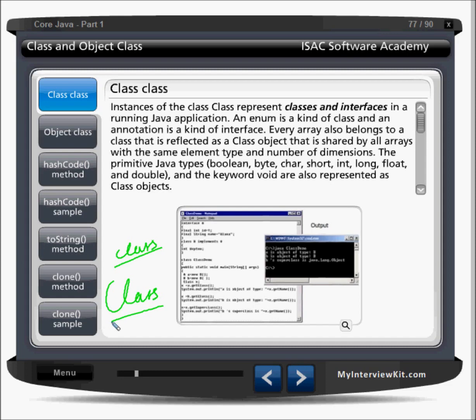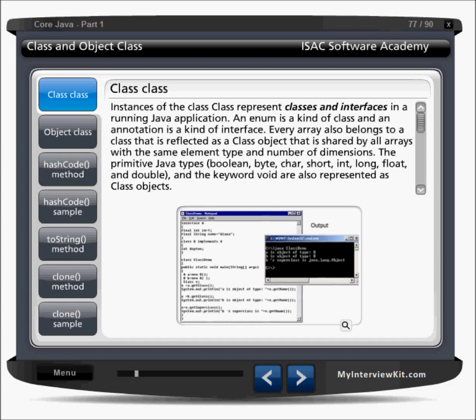An instance of the class Class represents classes and interfaces in a running Java application. An enum is a kind of class — there's one concept enum which is also a class type in Java, introduced in JDK 1.5. The annotation concept also came in JDK 1.5 and is a kind of interface. Every array also belongs to a class that is reflected as a class object, shared by all arrays with the same element type and number of dimensions.